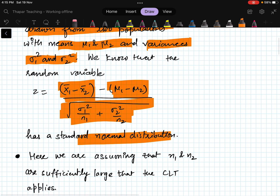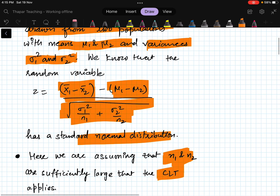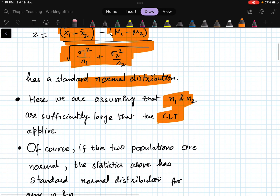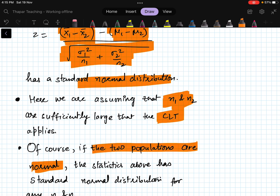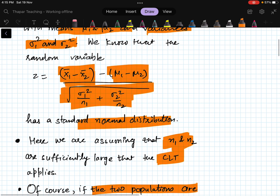We assume that n1 and n2 are sufficiently large so that we can apply the Central Limit Theorem. If the original populations are normally distributed, then we don't have to worry about n1 and n2 — they can be small as well.